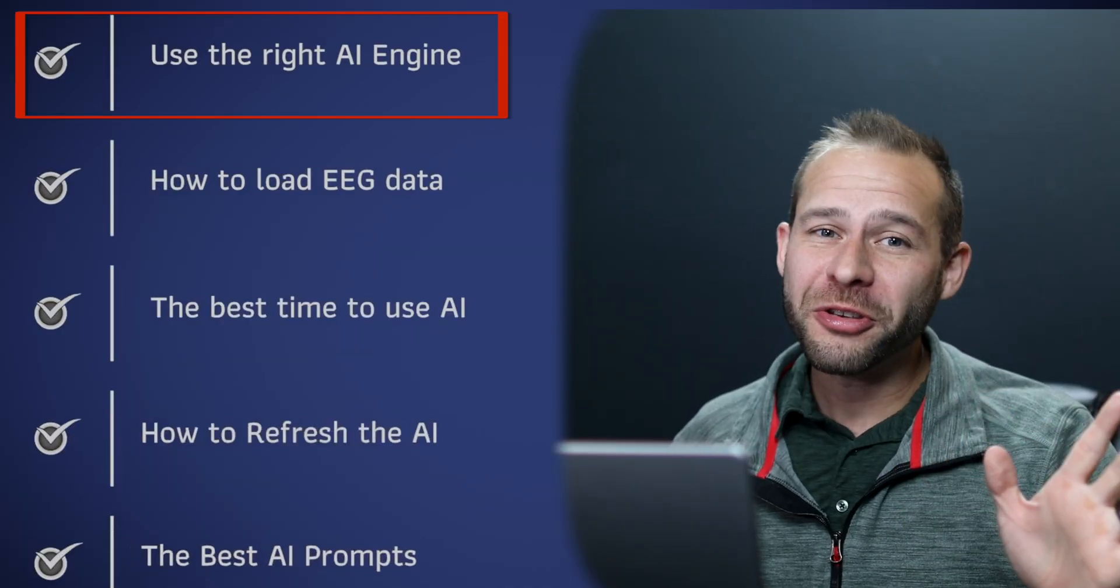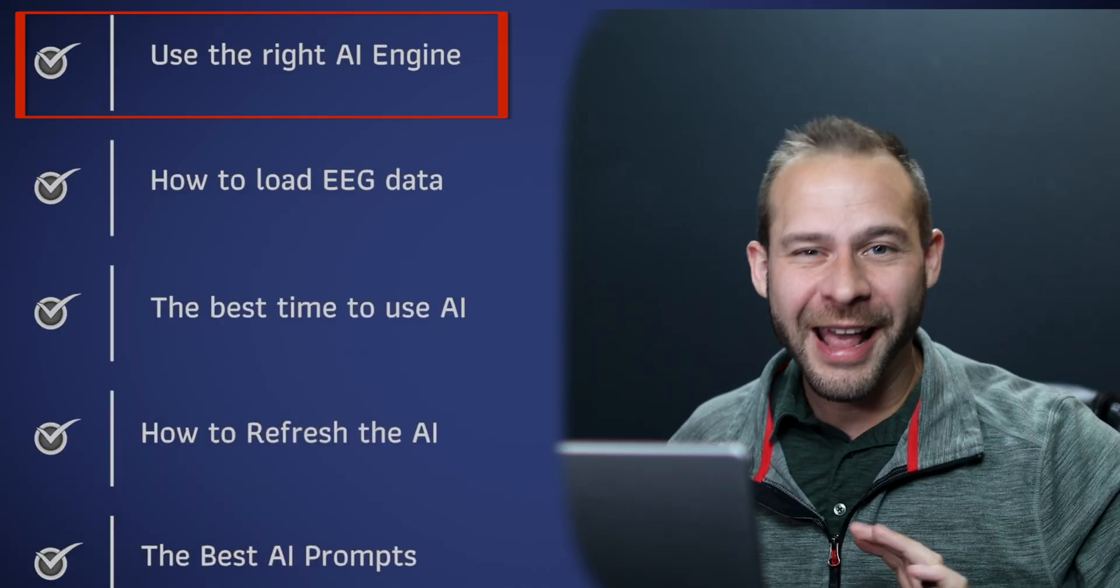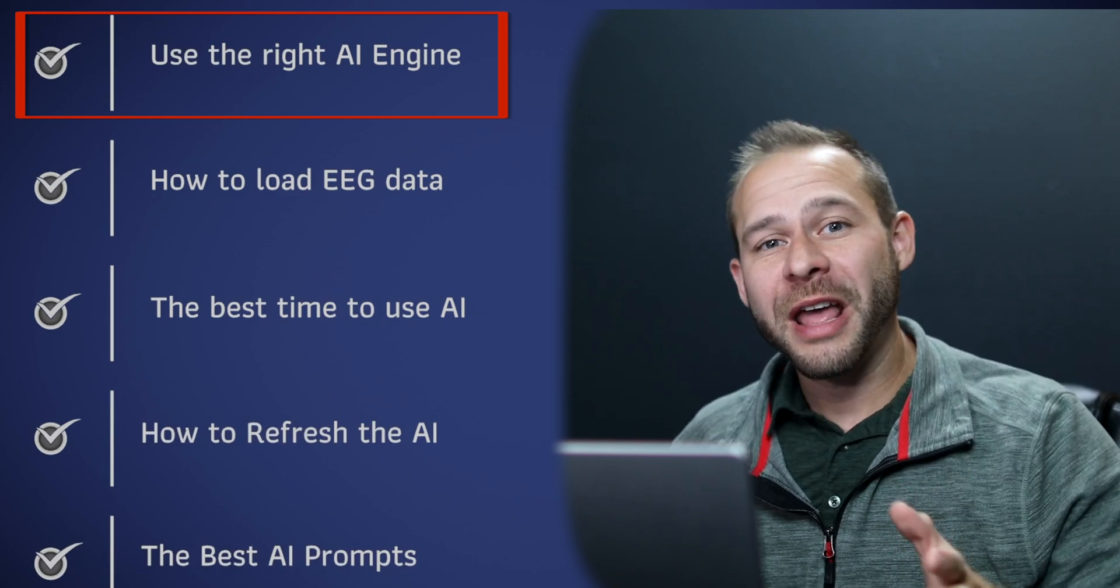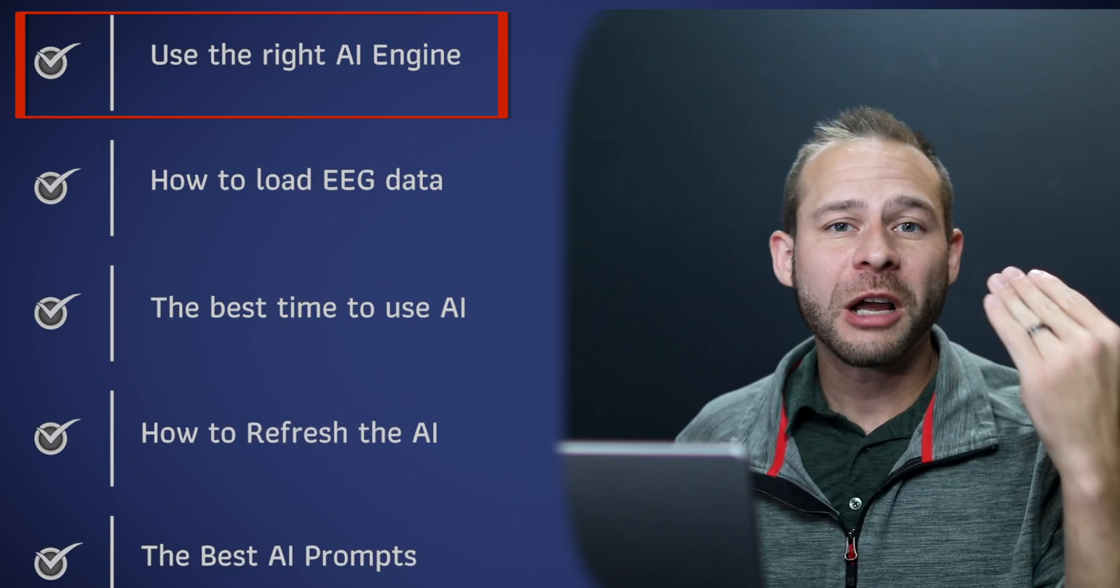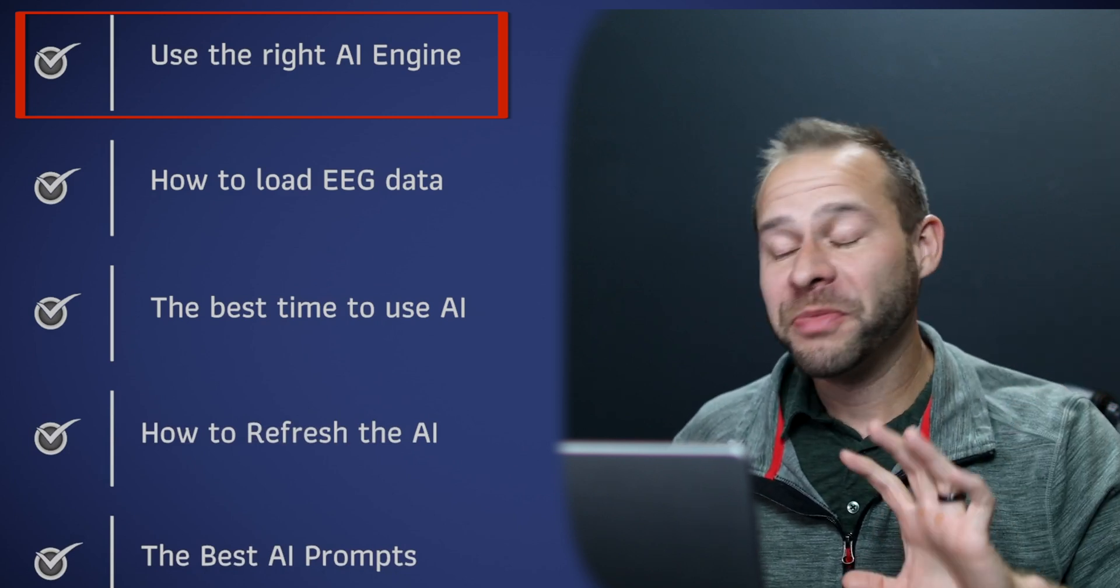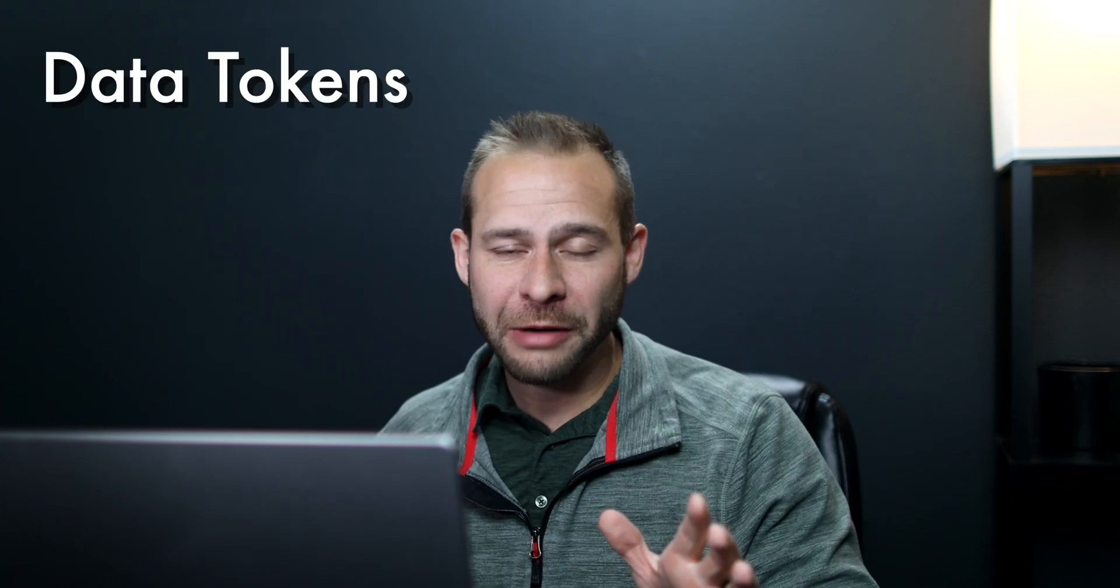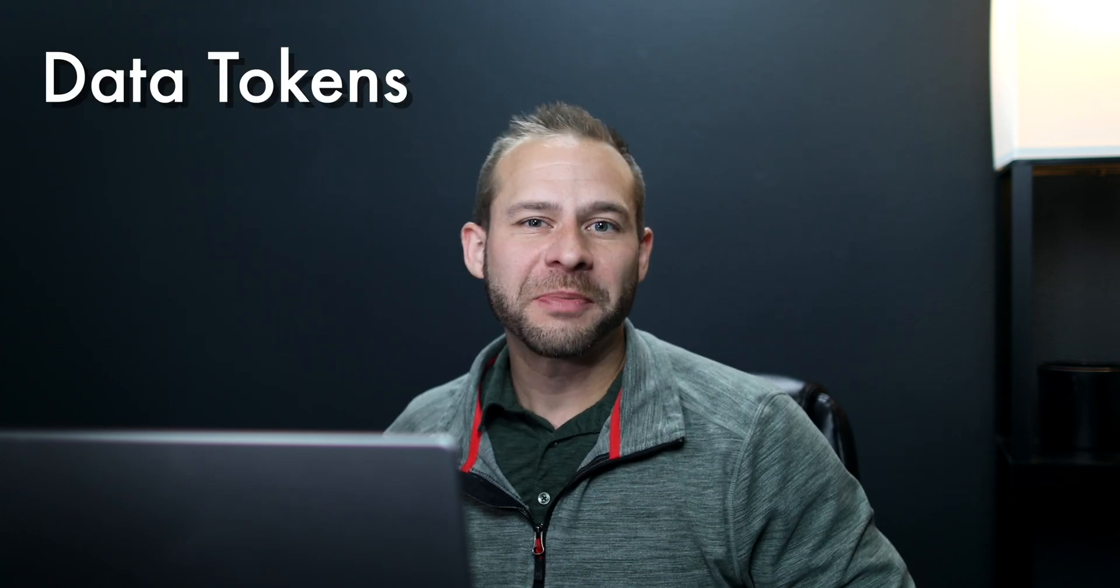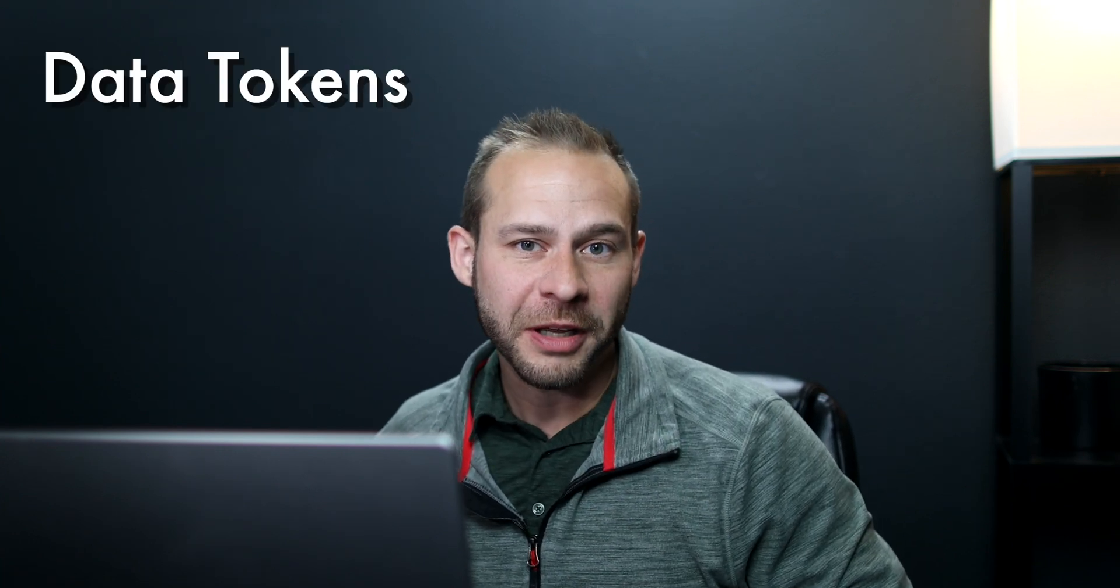Number one, don't use the wrong AI engine for this analysis. Now to understand this, we need to talk about data. The biggest challenge right now for using AI to do brainwave analysis has to do with something called data tokens.